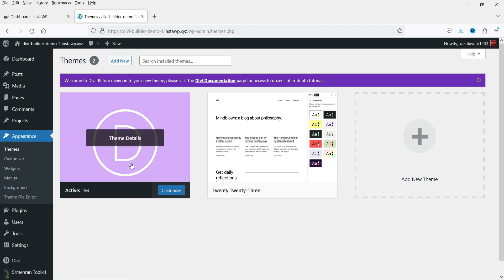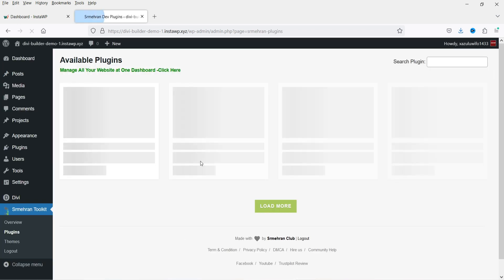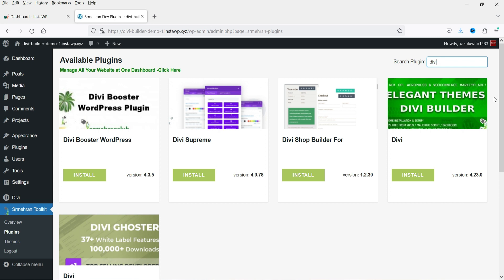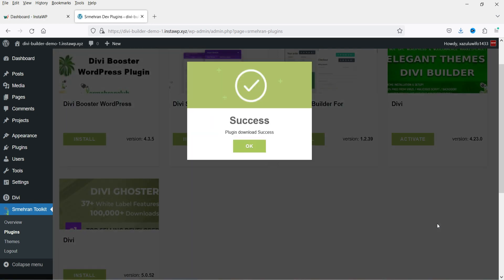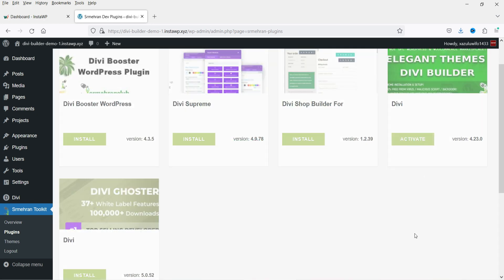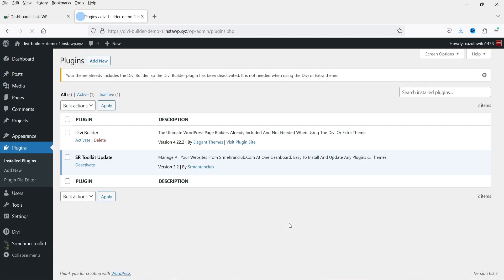In Appearance, you will see the Divi theme is installed and activated. Now let's install the plugins — go to SR Meharan Toolkit and then Plugins. Search for Divi plugin. We're going to install the Divi Page Builder plugin by Elegant Themes. Click Install, then click OK and Activate. If you go to Plugins, you will see the Divi Builder is installed — it says the ultimate WordPress page builder is already included and not needed when using Divi or Extra theme.